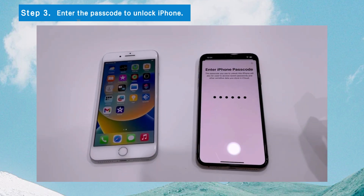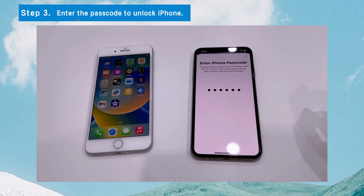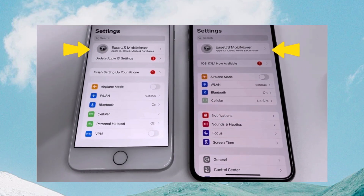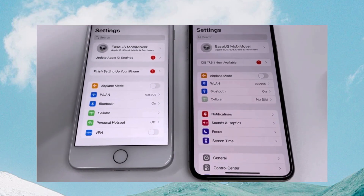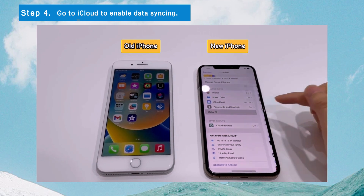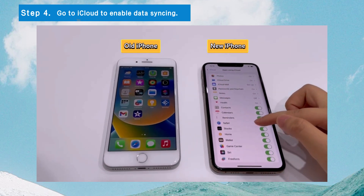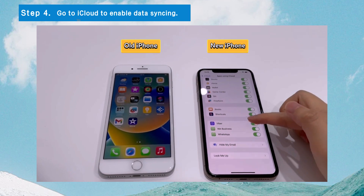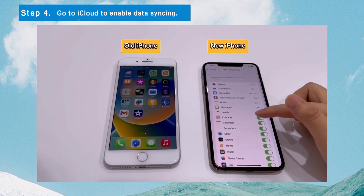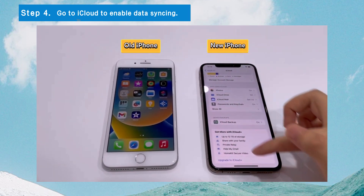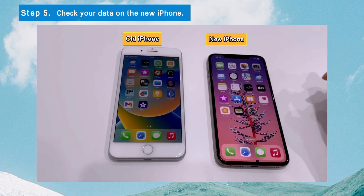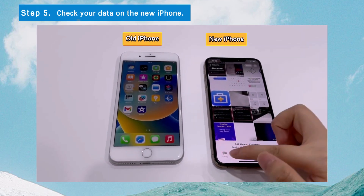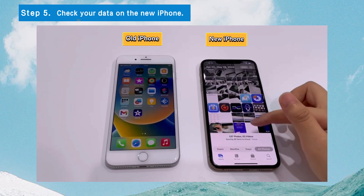Step 3: Follow the on-screen instructions to enter the passcode. Now, the two iPhones are signed in with the same account. Step 4: Go to iCloud to enable data syncing from your old iPhone to new iPhone. Just turn on the toggle of the data type. The process might take quite a while. Step 5: Go to the corresponding app to check your data. The data will be transferred to your new iPhone.